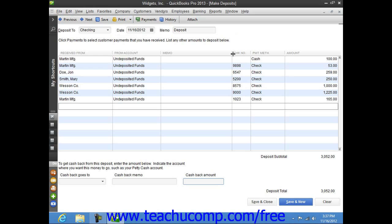Once you are ready to record the deposit amount, click the Save and Close button to save and close the Make Deposits window.